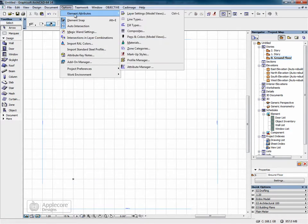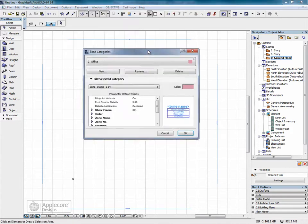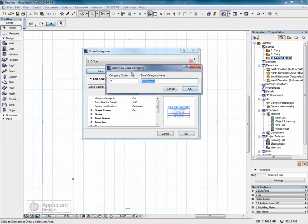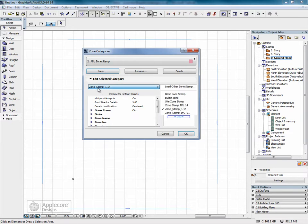Go to the options menu into the element attributes. We need to set up a zone category for this new zone stamp. So I'm going to click new, give that a name, and click ok. This dropdown will give a list of all of the zone stamps loaded into the file.